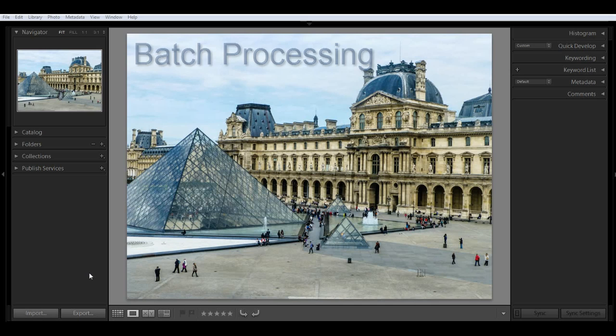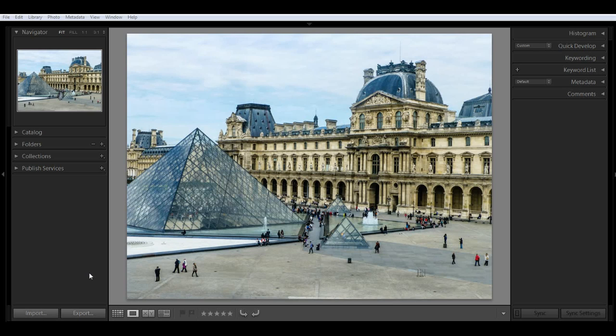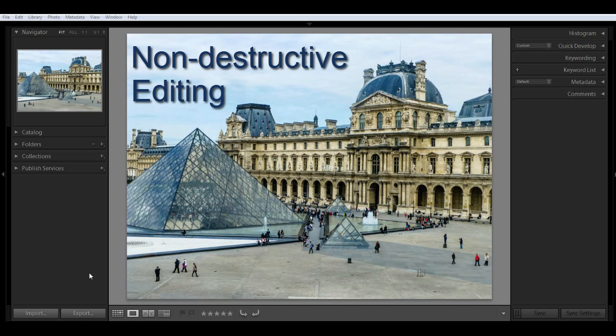Lightroom revolves around a database called a catalog that keeps a record of everything that happens with your images, where they're stored on your hard drive, all the metadata, and any changes you make to the images in Lightroom. One of the beauties of Lightroom is that all editing is non-destructive and all your edits are saved as text in the catalog.